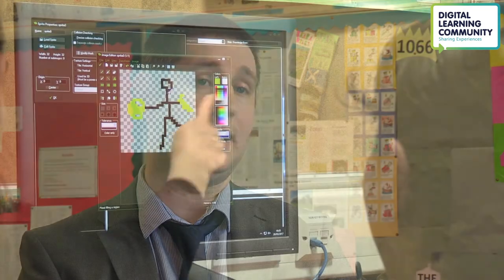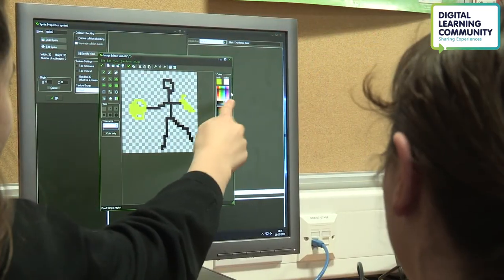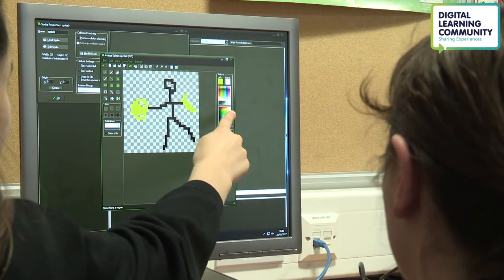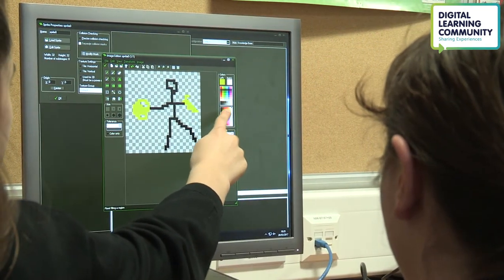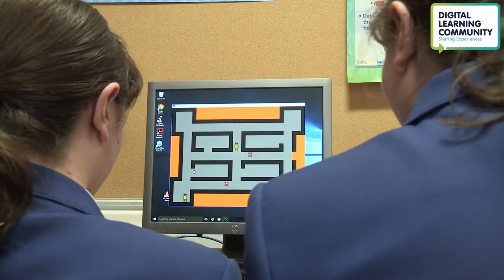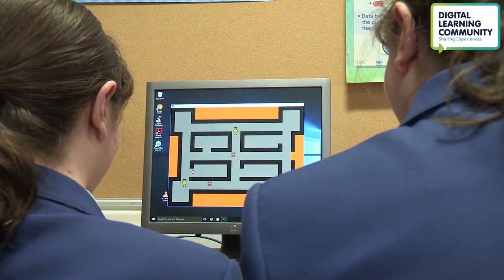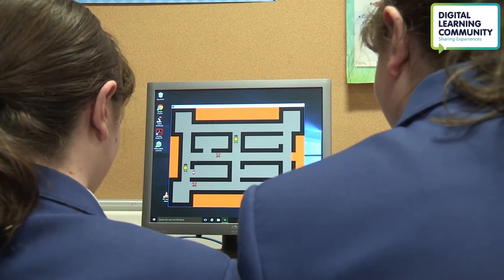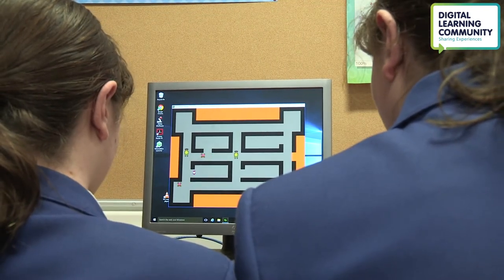One of the biggest learning curves for the pupils was the sentence they came away with: you're not making a game for yourself, you're making a game for the client. That really got them stopped and thinking about the fact that they're not just doing something for fun — it is a job and it is serious at the end of the day.